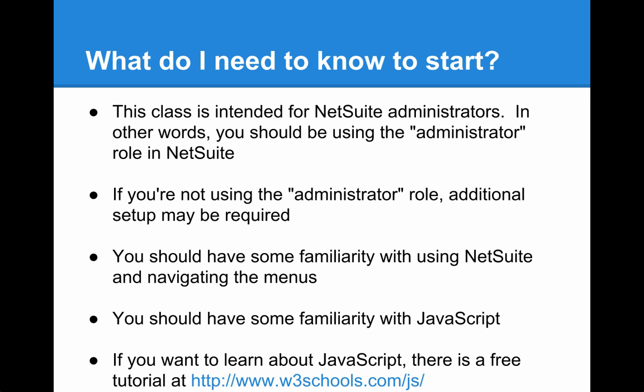Before starting this class, you should at least have some familiarity with using NetSuite and navigating the menu systems. And finally, you should have at least some familiarity with coding in JavaScript. If you don't know JavaScript and you'd like to learn it, check out the free tutorial at www.w3schools.com/js.